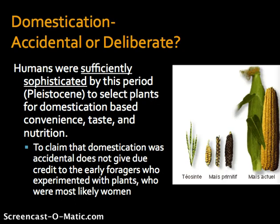There is much discussion in archaeology and beyond about whether domestication was an accidental or deliberate process. Many anthropologists argue that humans were sufficiently sophisticated by the Pleistocene to select plants for domestication based on convenience, taste, and nutrition. They assert that to claim otherwise does not give due credit to early foragers who experimented with plants, who were most likely women. This is part of a larger debate around the 'man the hunter' versus 'woman the gatherer' hypothesis as the driving force of human evolutionary history.